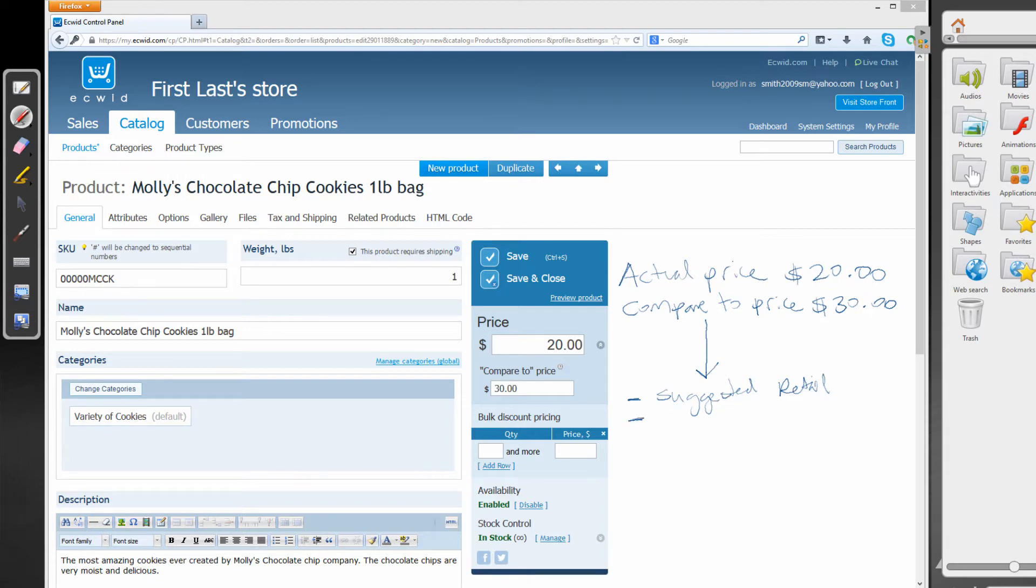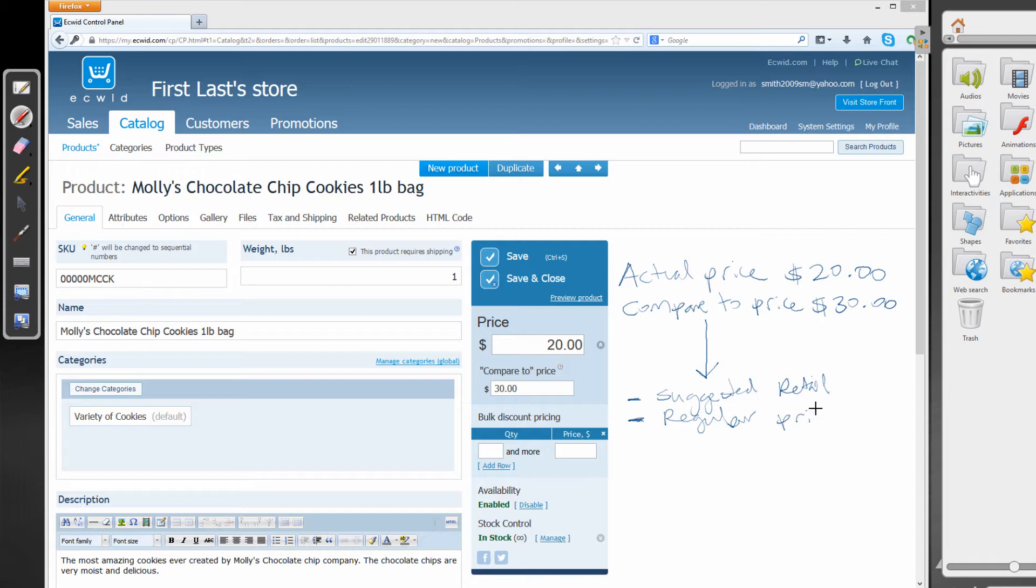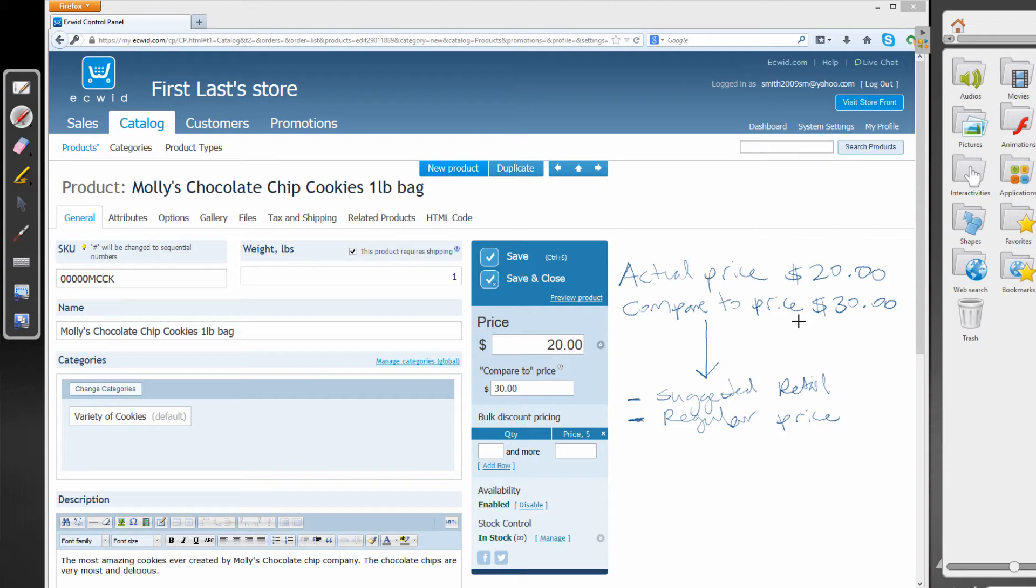The other thing that compare to price could represent is the regular price. So maybe our regular price is $30, which would be the compare to price. And the actual price is $20. So compared to our regular price of $30, the customer is only paying actually $20.